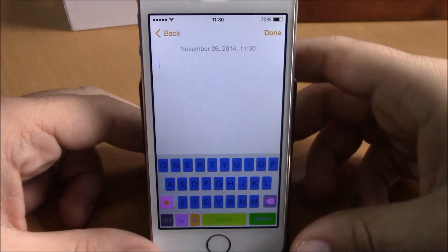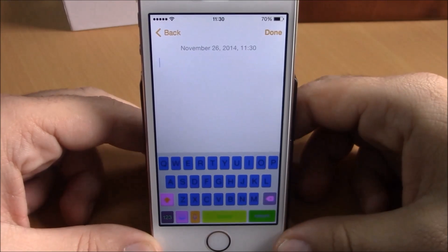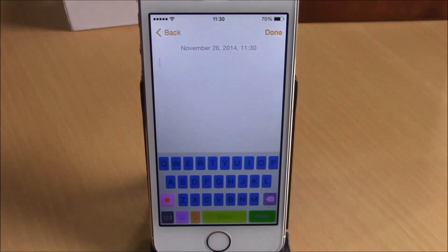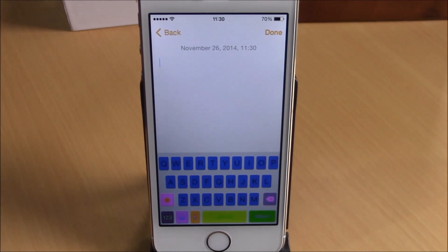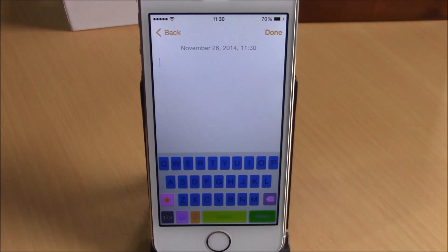You can download this from the BigBoss repo — it will cost you 99 cents. I hope you guys enjoyed, and don't forget to subscribe to our channel.